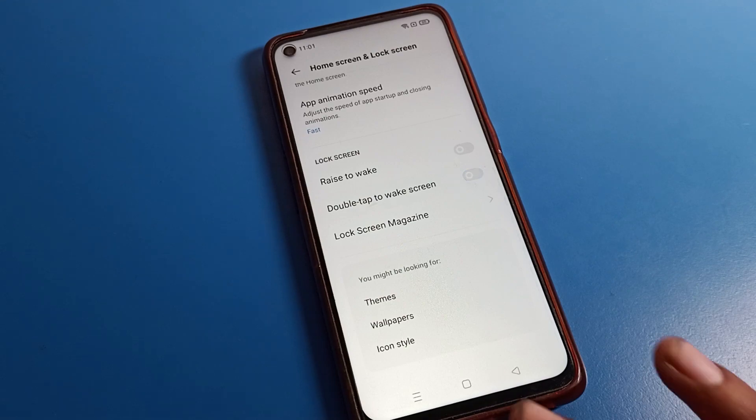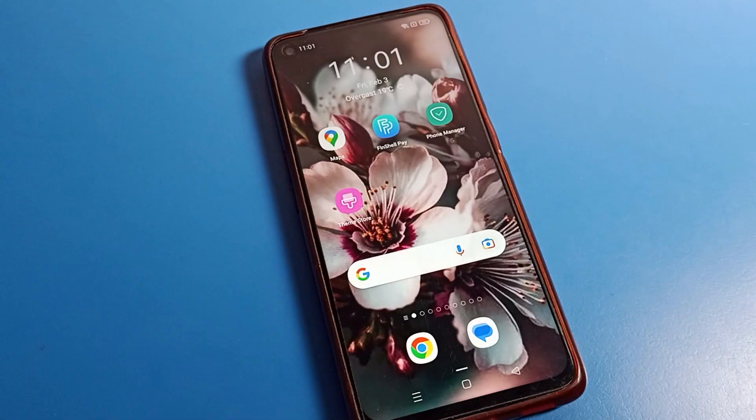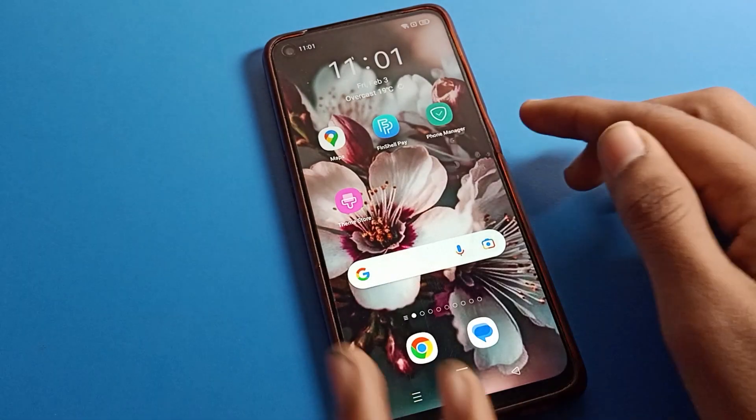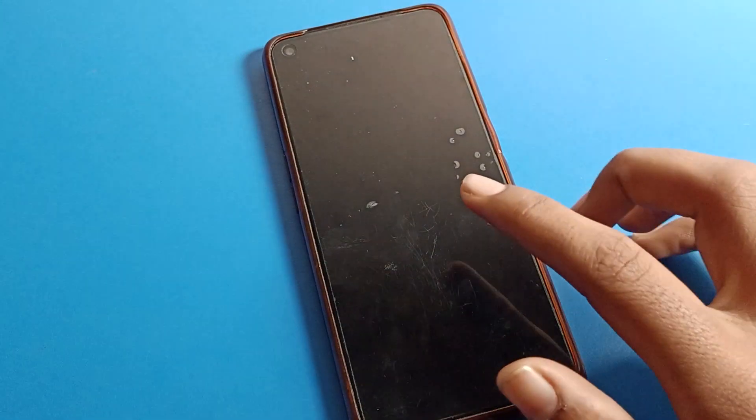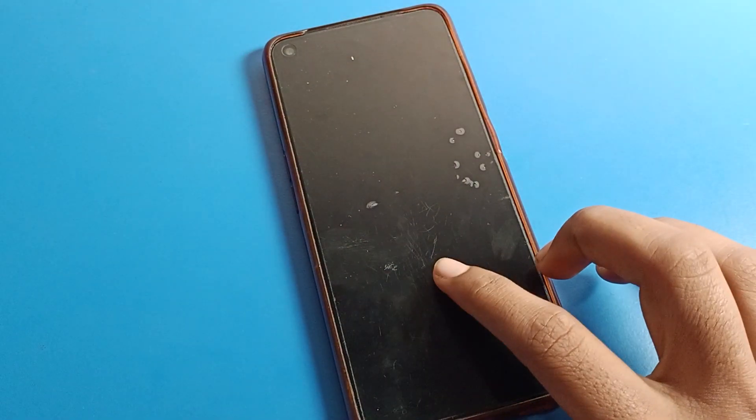We will disable it from here. After disabling, we will lock the phone. Now when you double tap on your screen, the screen will not turn on automatically.